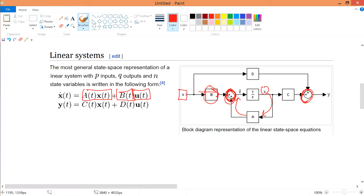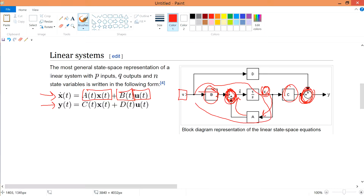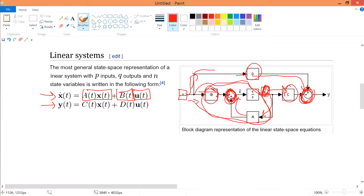The second equation describes the output, which is C·x(t) plus D·u(t). This whole portion can be represented as x. Notice that D is also coming from the input itself, so there are actually two input paths — giving us D·u(t) in the output equation.